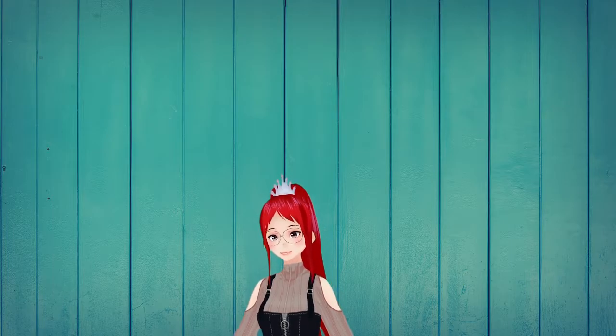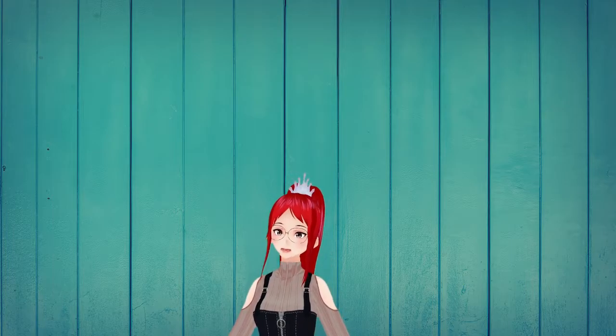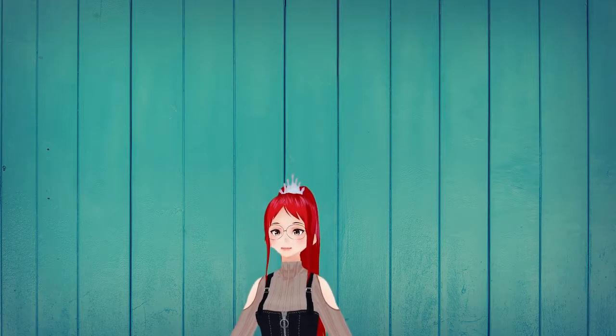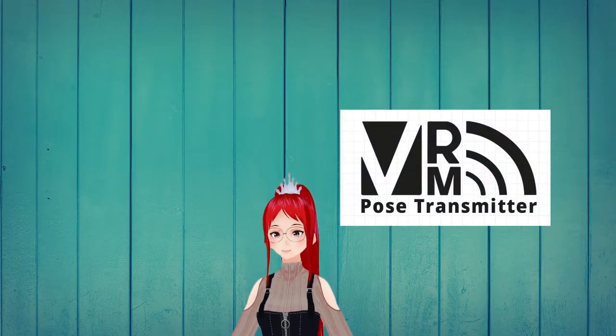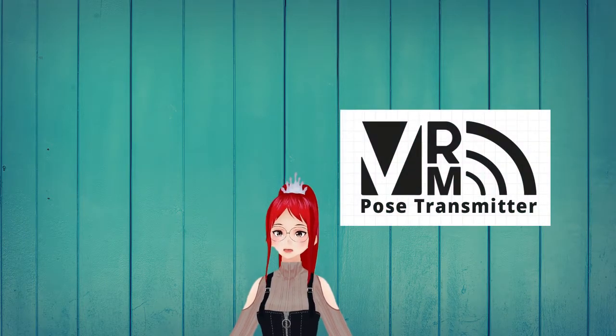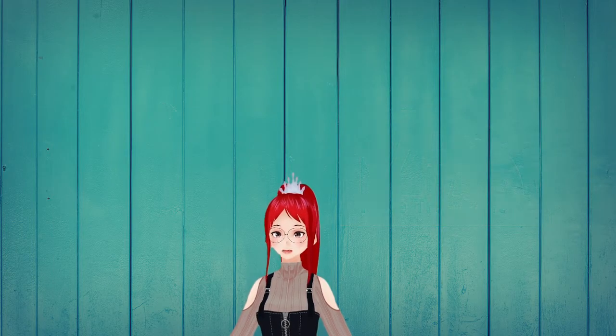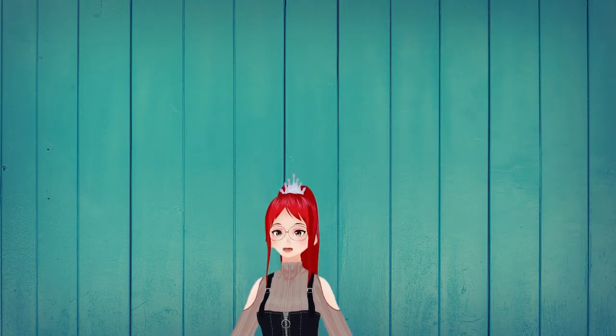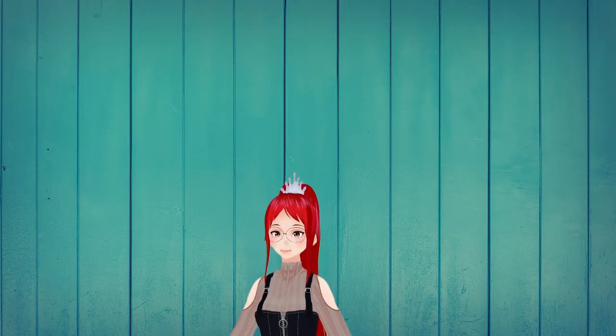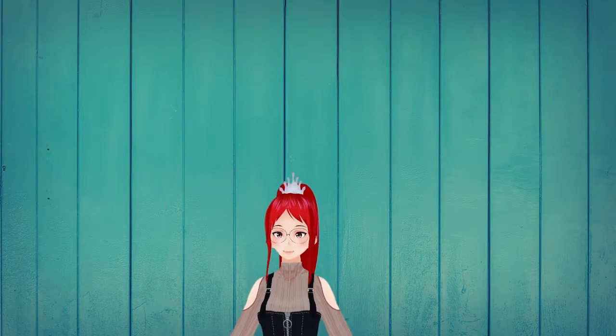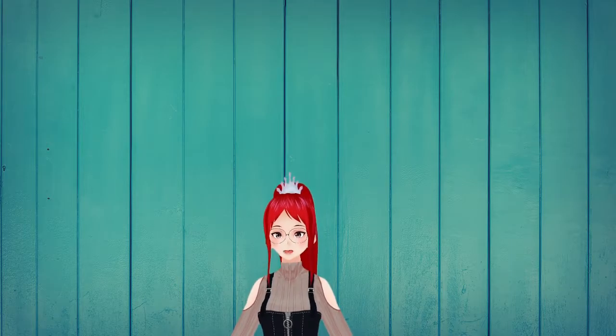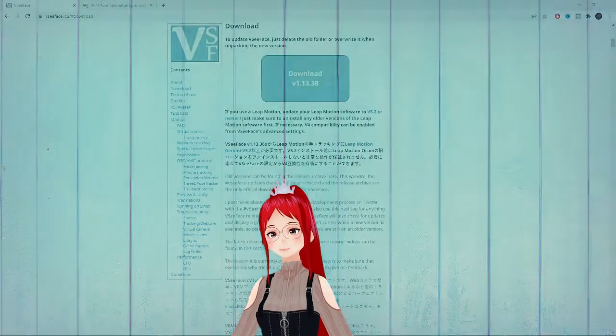Hello, I'm Lady Asuka and today I want to talk about a little program called the VRM Pose Transmitter. This program will allow you to pose your avatar into different poses while capturing your face over in VCFace. And the best part, you don't have to use Unity for it. Let's jump right in.